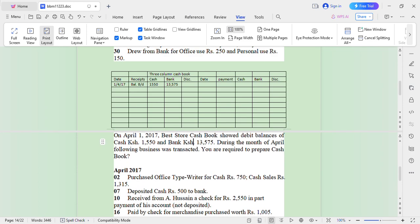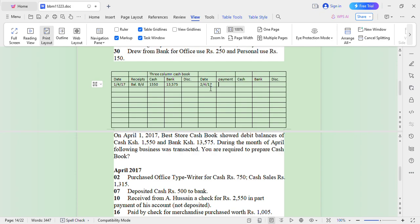On 2nd April, purchase office typewriter for cash 750. There are two transactions here: there is a purchase and there is sales of goods. On 2nd April 2017, money is coming in — that is part of the receipts. You write 'Sales' and how much was sold: 1,350 by cash.